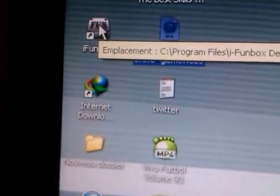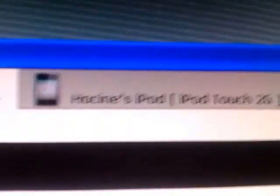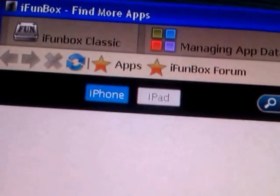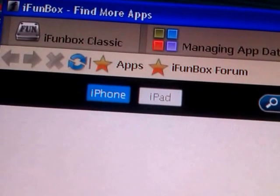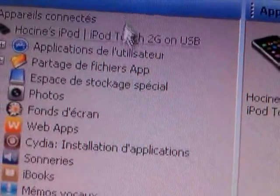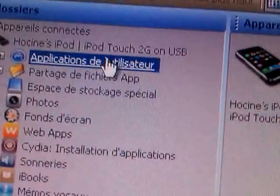It's already installed iFunBox, of course. Go ahead and open it up. It connects your device. Mine is already connected. Okay, iPod 2G. Go to iFunBox Classic, then user applications.